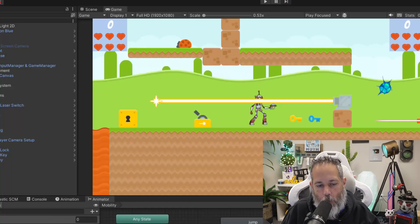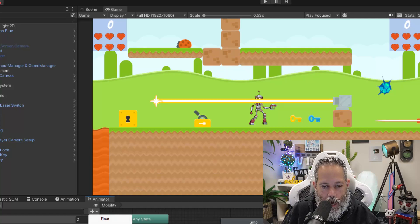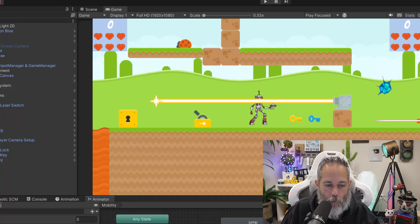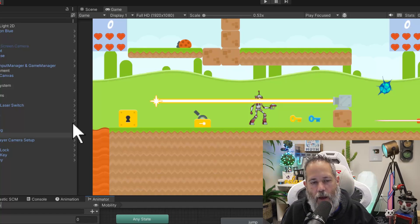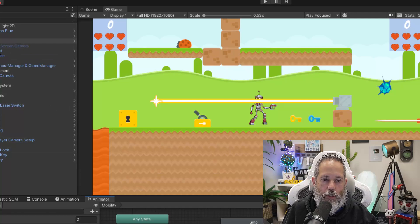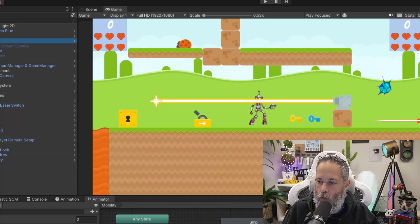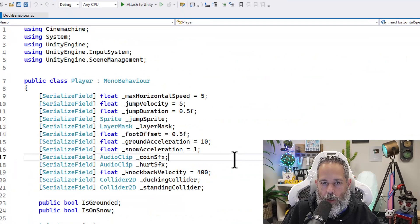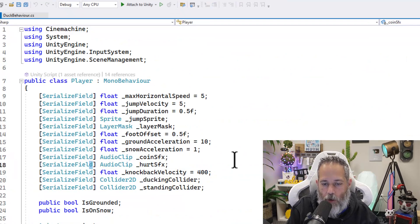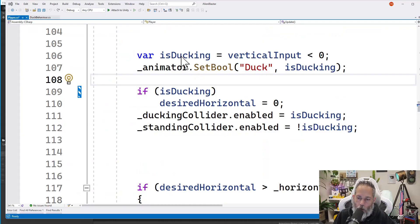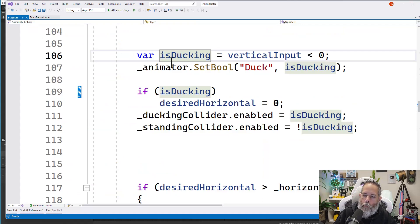We jump back into Unity, press plus, and add a new Boolean parameter called isDucking. And then the final thing would just be to change our player code so that we don't look at the duck parameter. Instead, we look at the isDucking parameter. So let's find our duck and here we'll change this code.